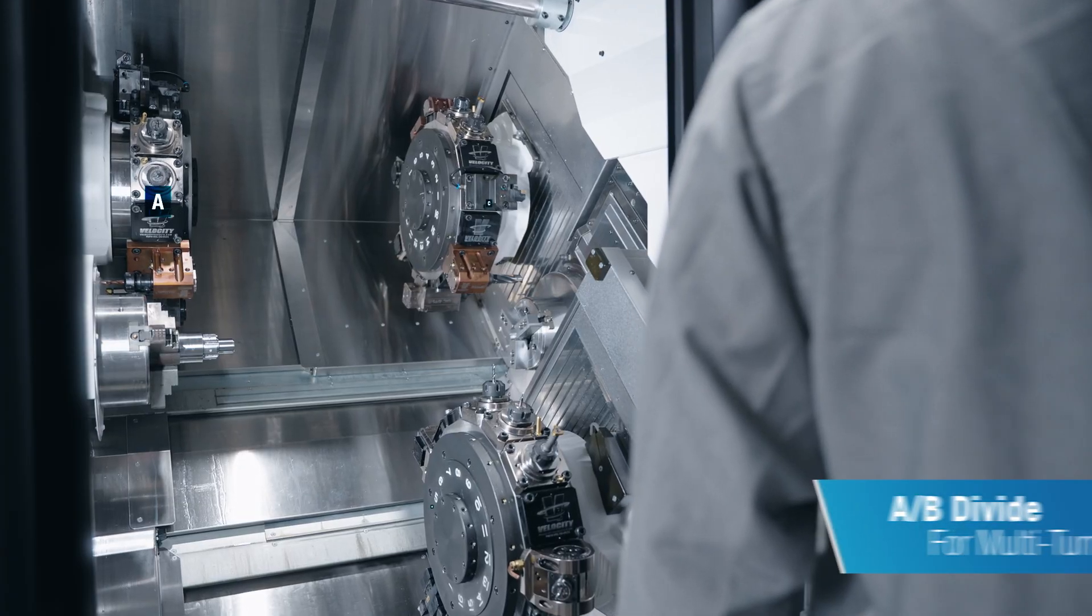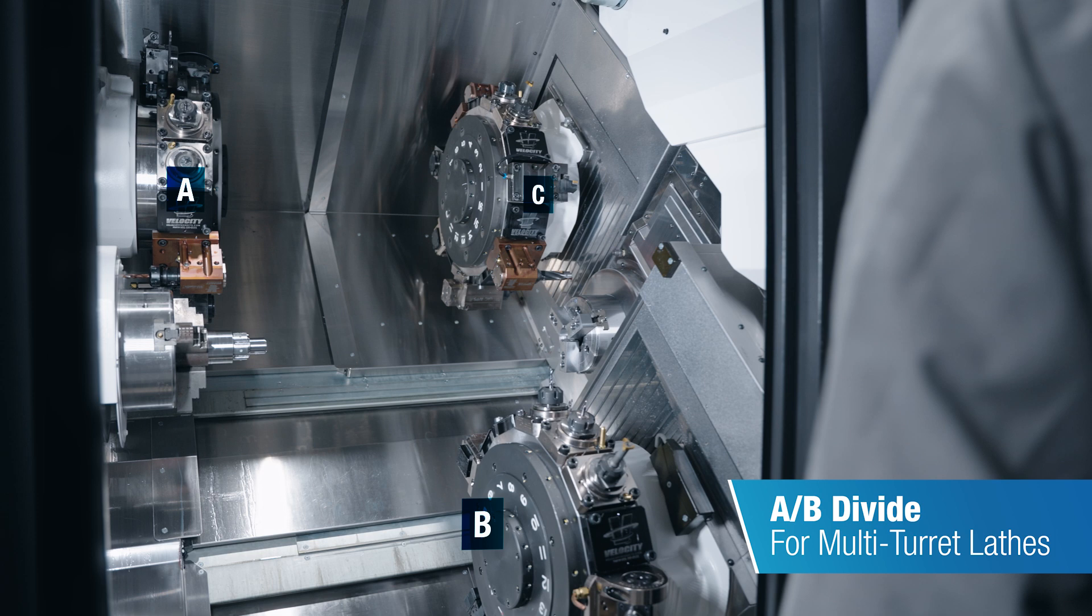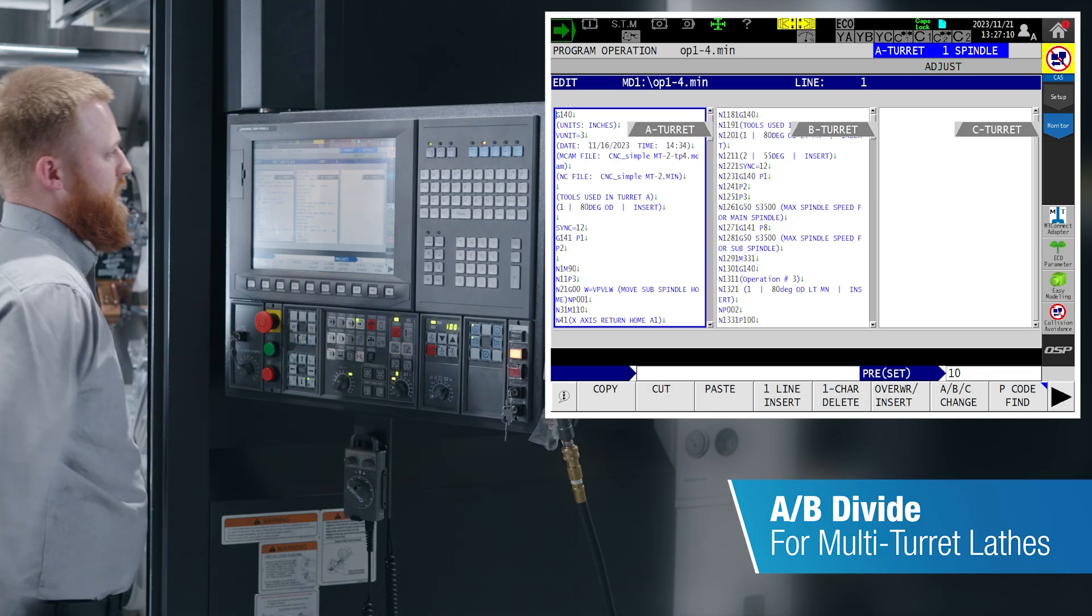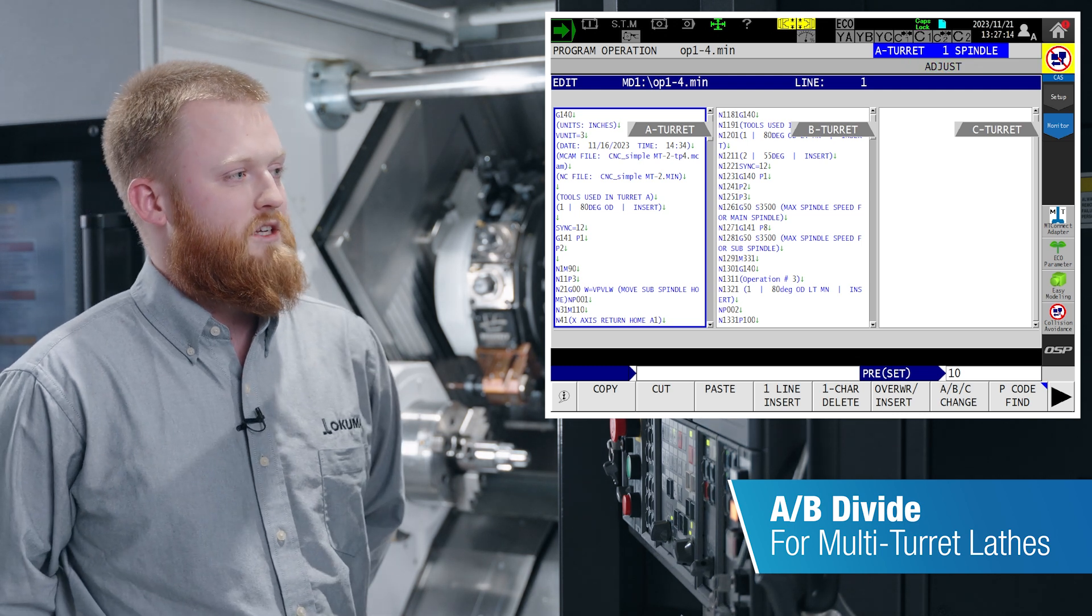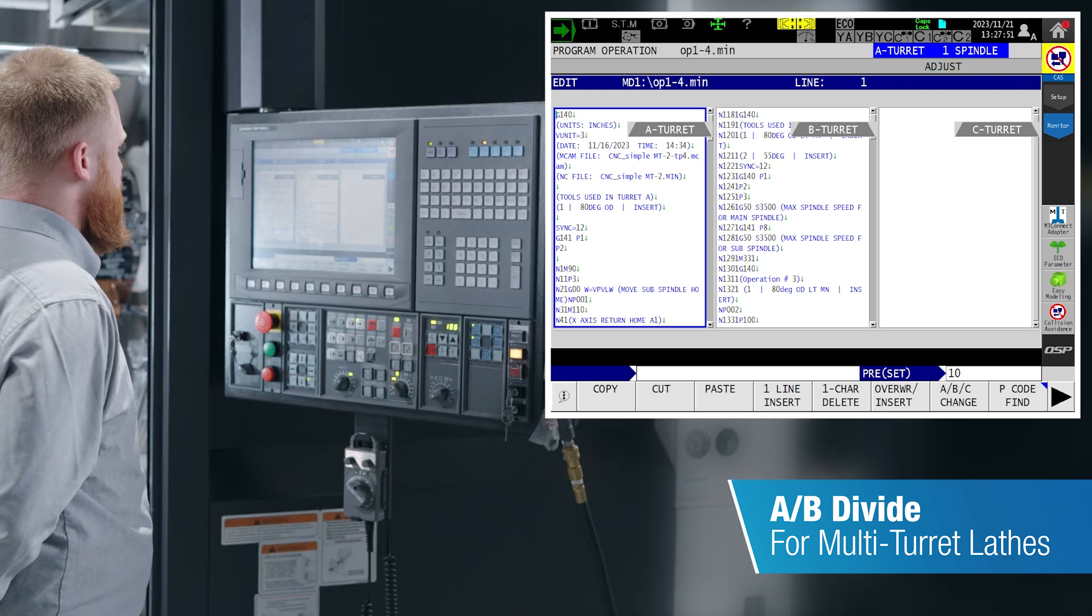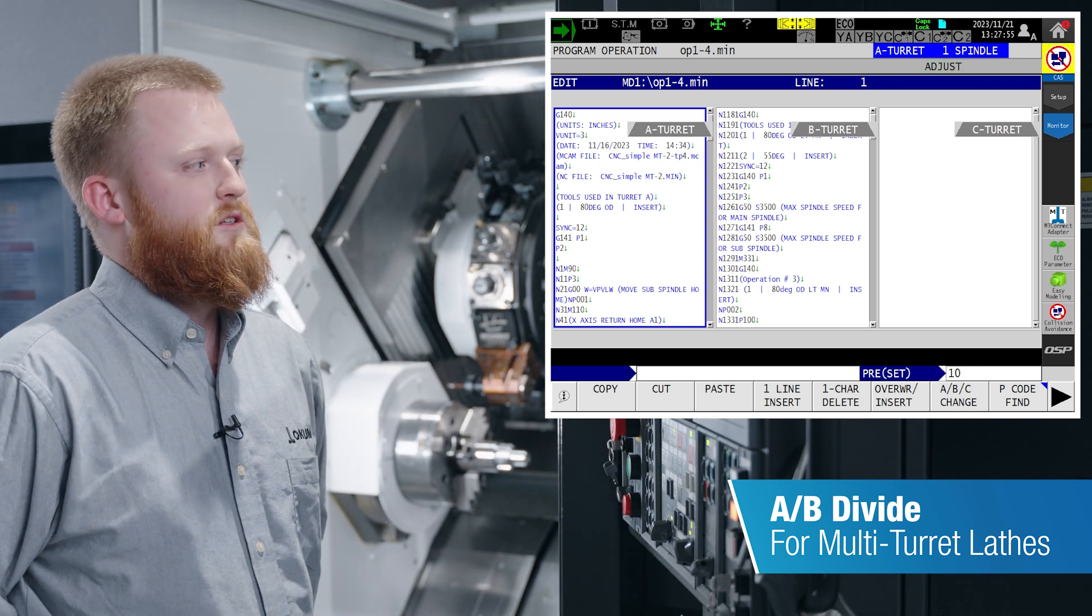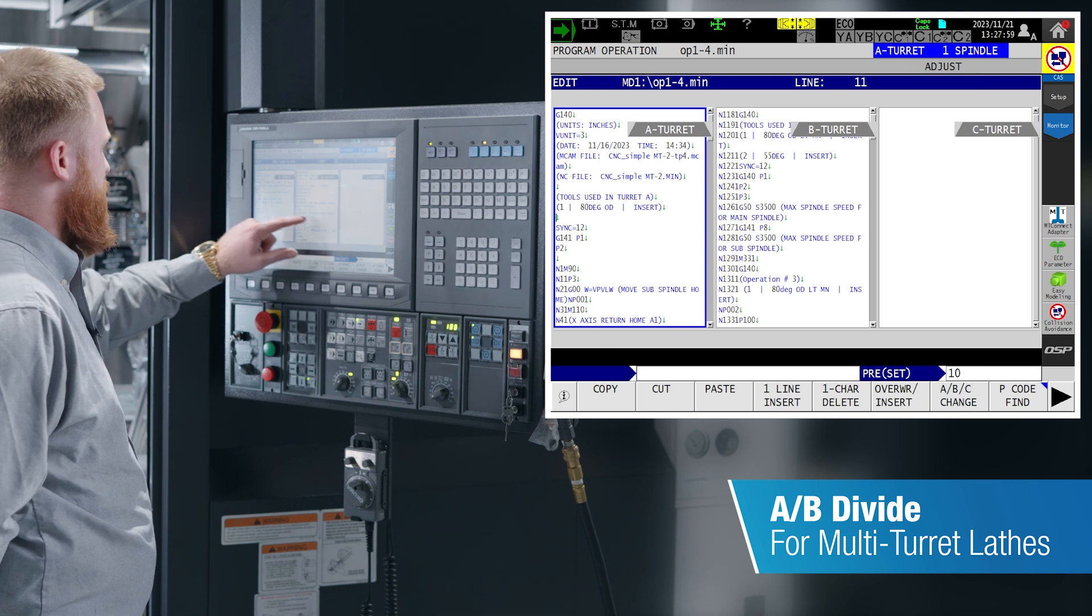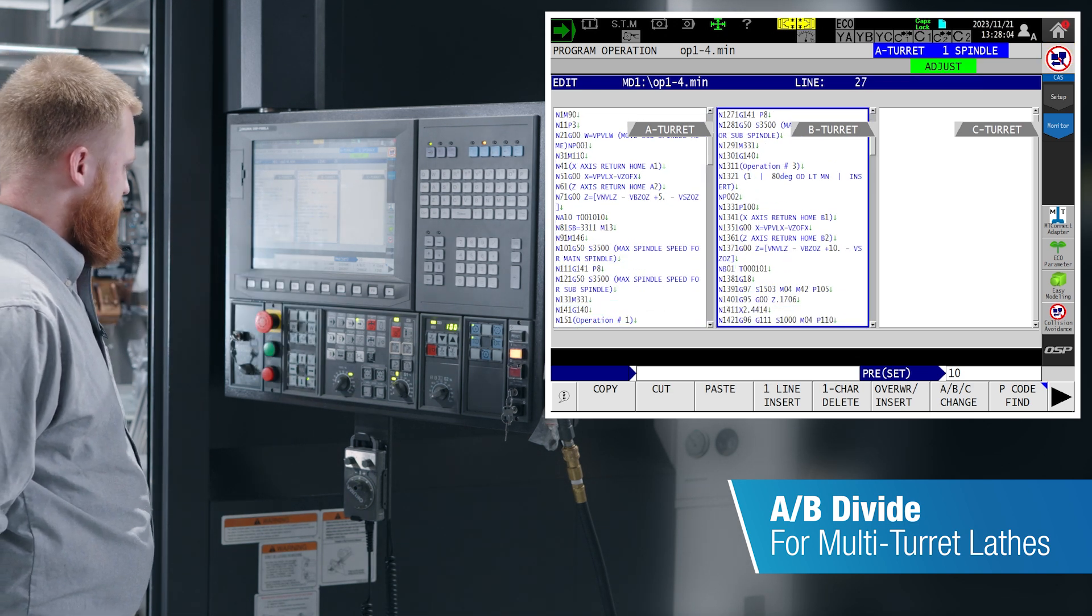A handy feature on multiple turret lathes is going to be our AB Divide or on this machine, the LT 2000 with a C turret, ABC Divide. Akuma code is all one program file. The machine is looking for a G1314 or 313 to know which code goes for which turret. This allows you to look at the code side by side, make sure all your sync codes are where they need to be.